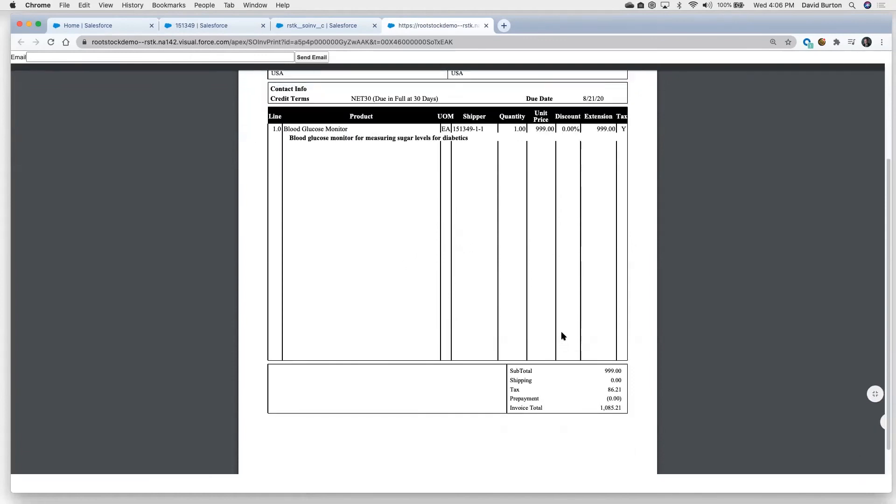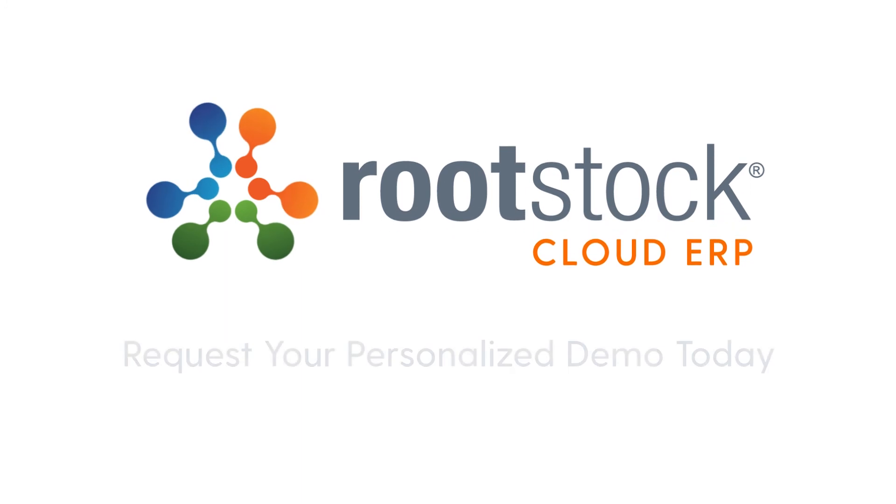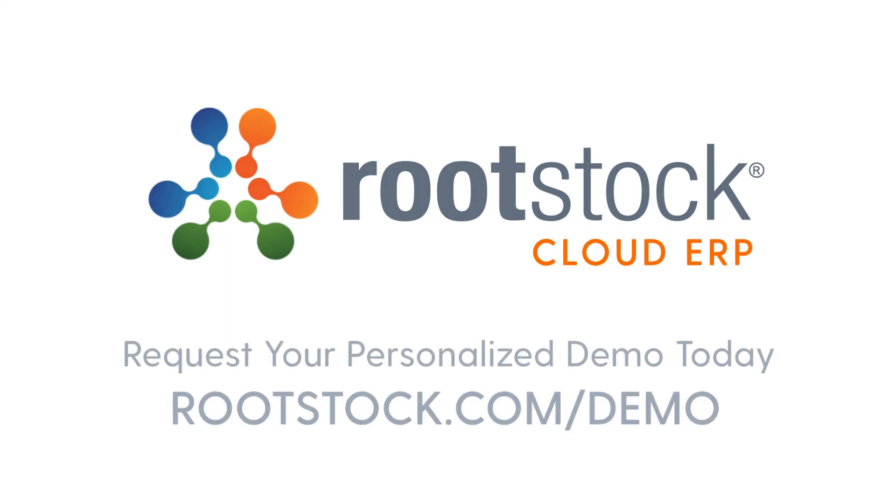So what we see now is we've gone all the way from the point that we bought a particular product. We've received it in. We've received multiple quantities of it in, multiple transactions. But we showed you how we took one transaction, we ran it through the quality inspection process, then we created a sales order, shifted out the door, and now we've invoiced for it. So we'd like to thank you today for taking the time to watch the demonstration. If you would like to request a personal demo, go to rootstock.com/demo. Thank you for your time.